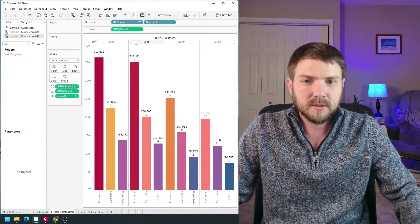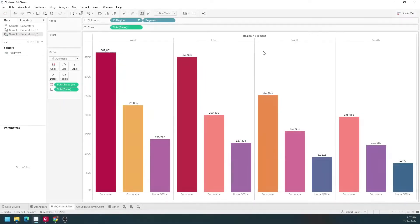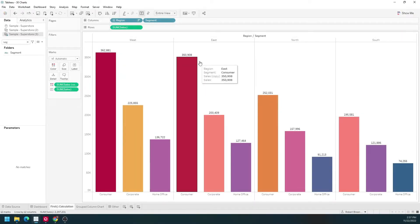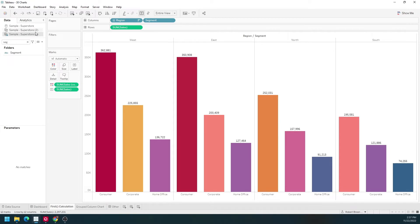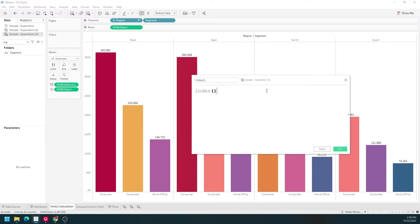Let's go over to Tableau and take a look. In Tableau, I have a bar chart built with region, segment, and sales. Let's create a calculated field and just call it 'index'. It's simply going to be INDEX with two parentheses after it. Click Apply, OK.